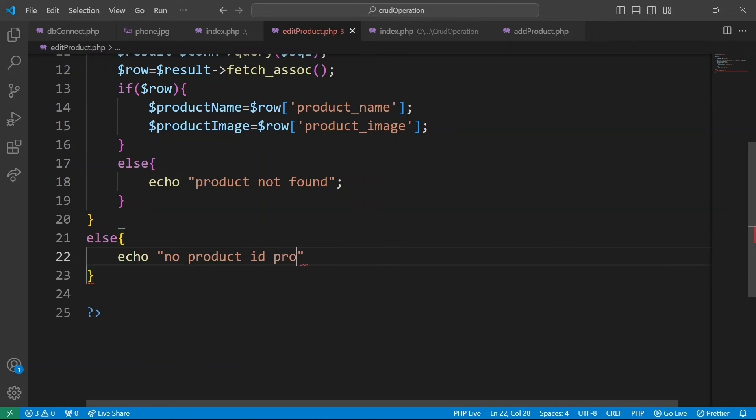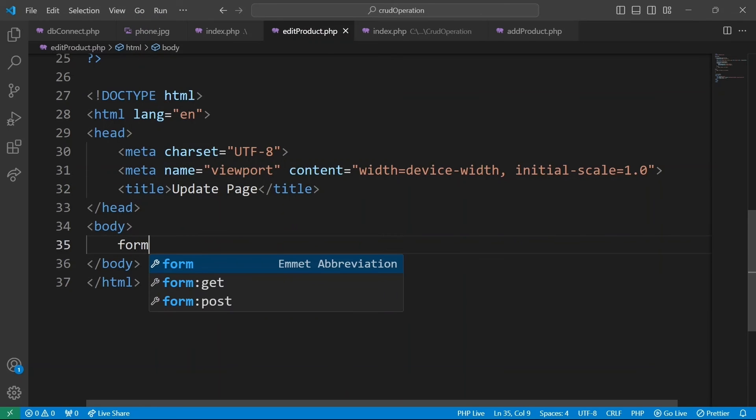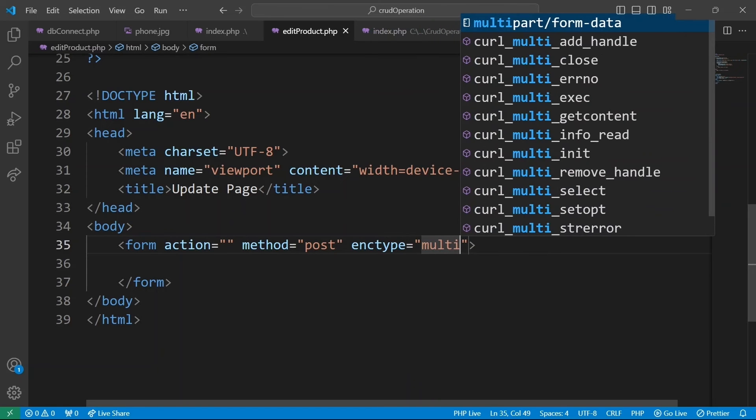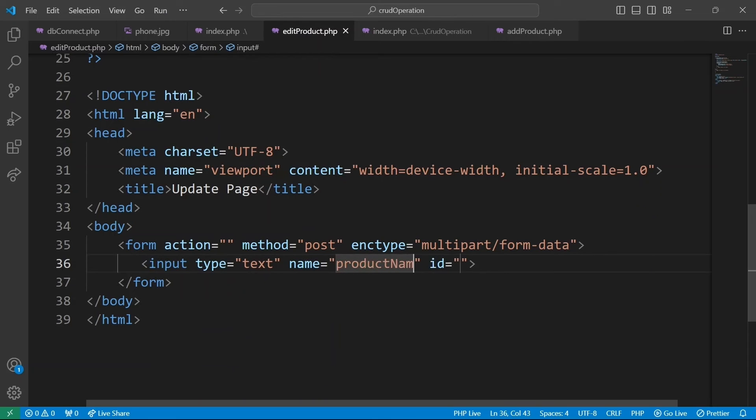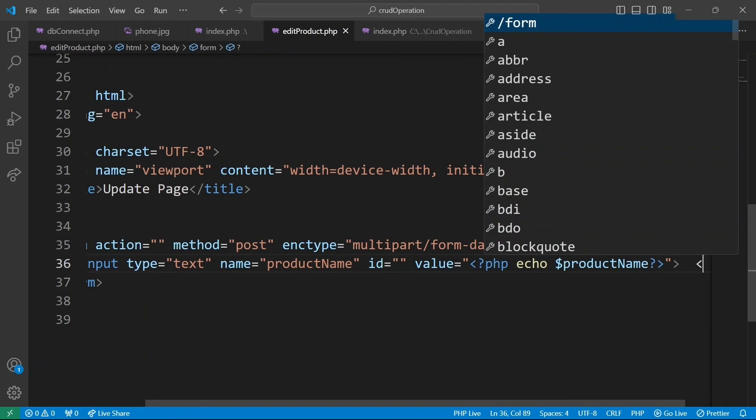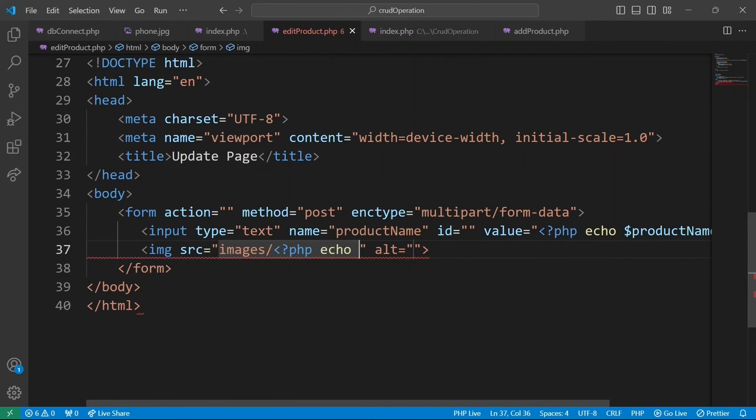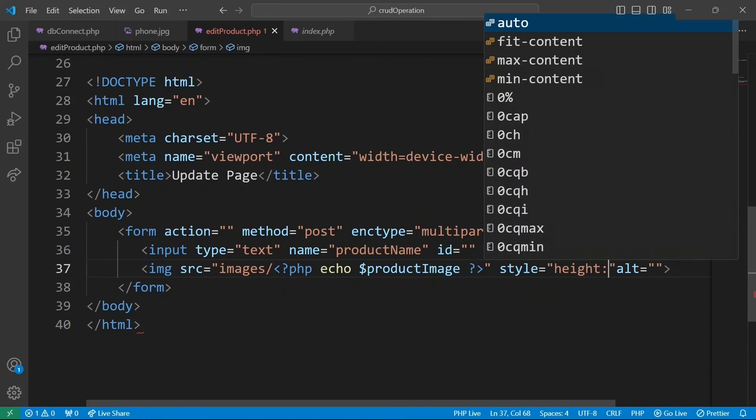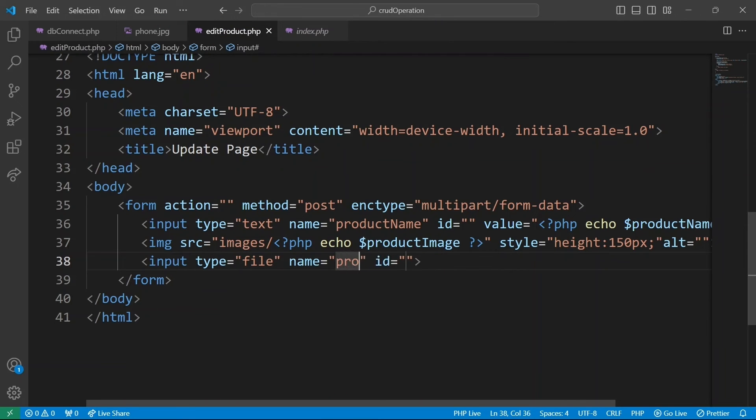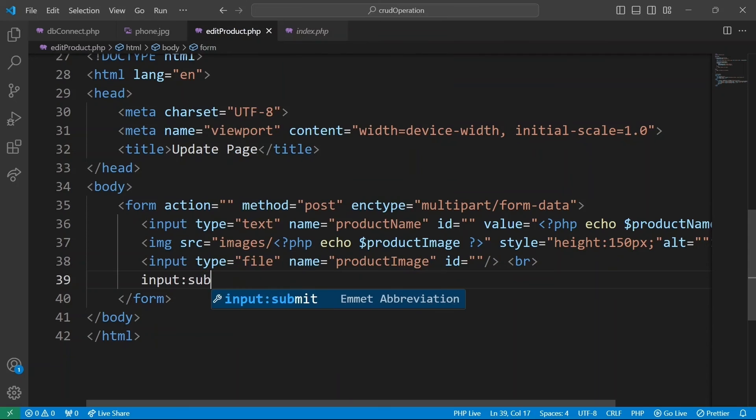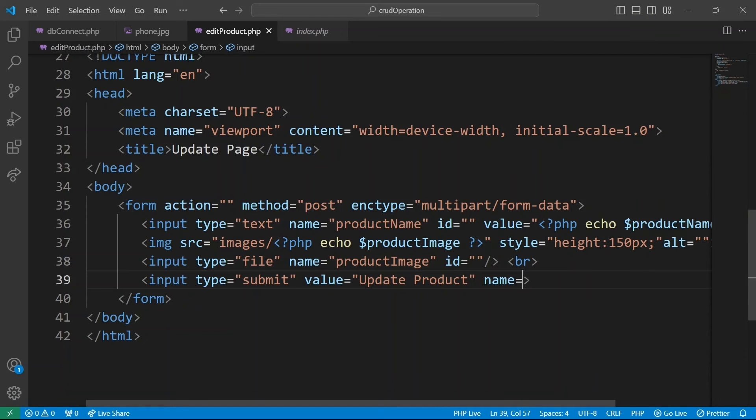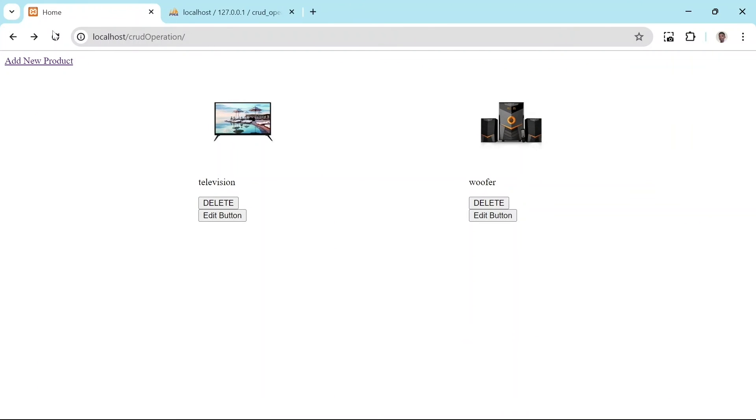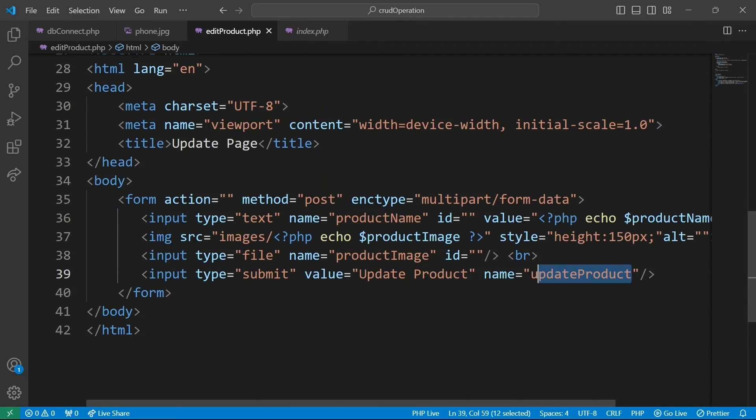Creating an HTML form with the current product information for updating. Form action empty, method post, encoding type multipart/form-data so that we can be able to upload files. We are going to set value attribute to variable product name. This prefills the input field with the current product name. Source attribute set to path of current product image. And also our button, input type submit, value update product, text displayed on the button. Then a name update product, name attribute used to reference this button in the server side. Now clicking on the edit product button should take you to editproduct.php where you will find a prefilled form with the product's existing details ready for editing.